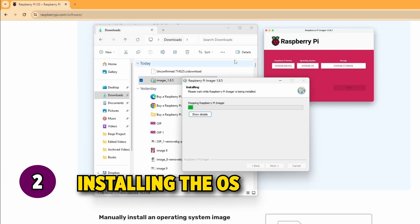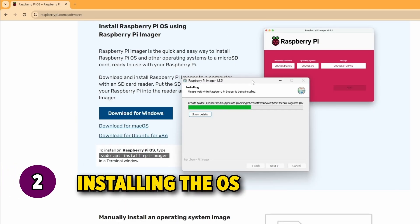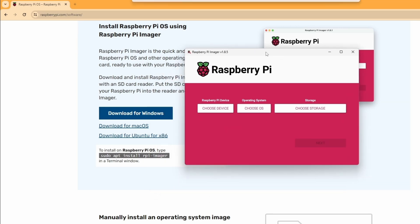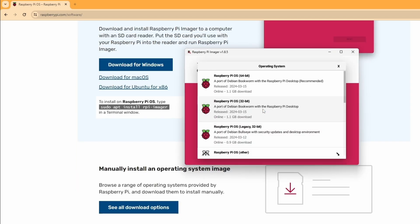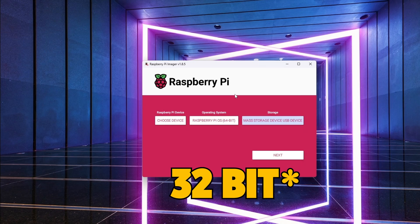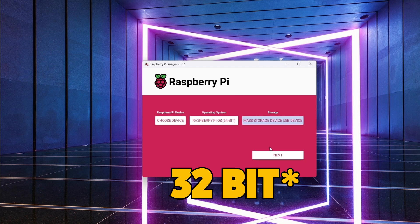Second step is installing the operating system. Install and open the Raspberry Pi imager. Click on choose operating system and select Raspberry Pi operating system 32-bit which is recommended.